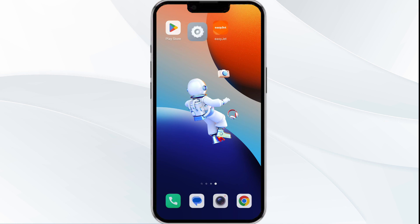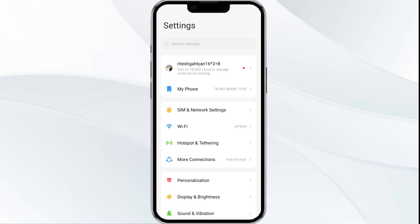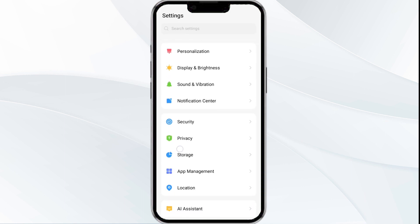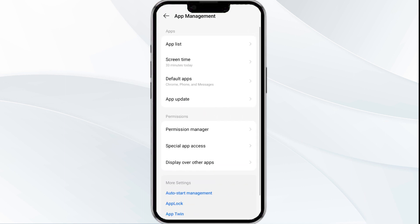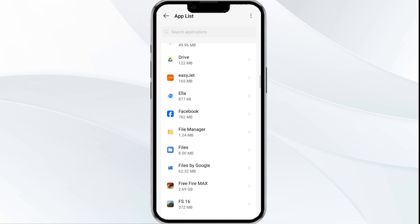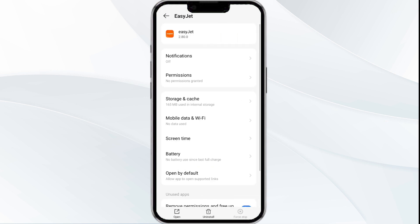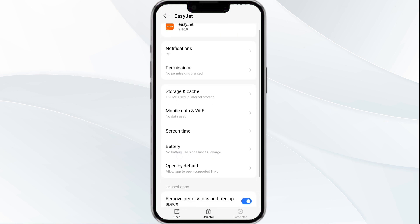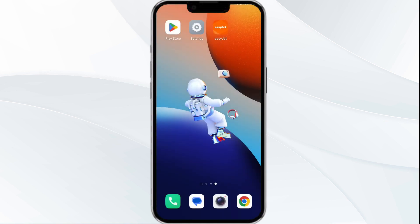To begin, open your phone's settings and navigate to the App Manager. Select the Easy Chat app from the app list. Tap on it and hit the Force Stop button from the bottom right corner. Confirm by clicking OK and then reopen the app.